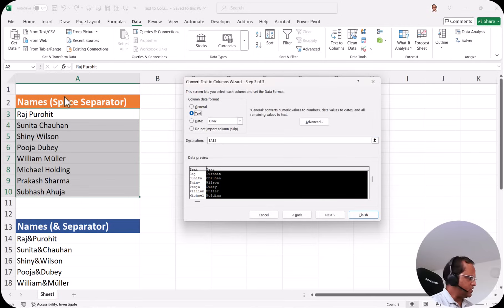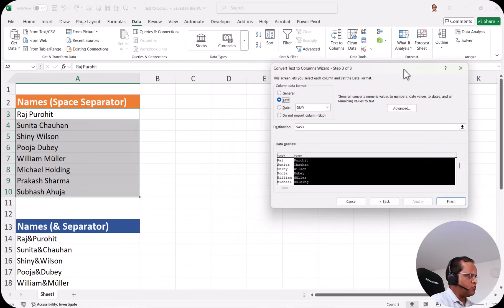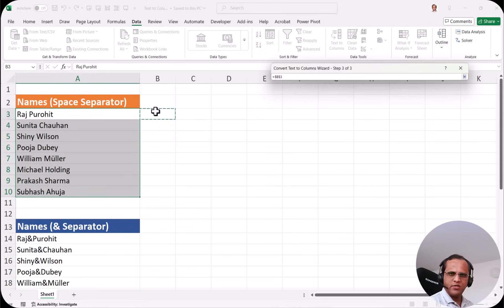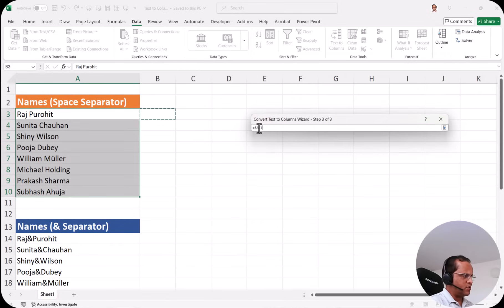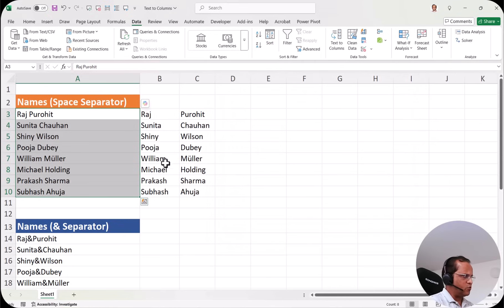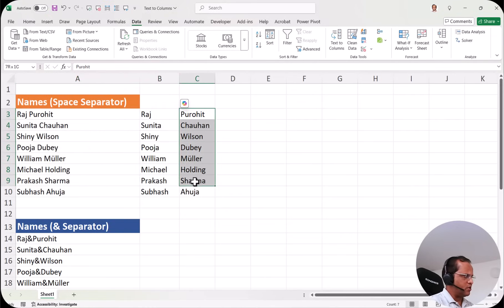After identifying the data format, we need to select the destination where we want to put the result. By default the destination is $A$3, which would overwrite our original cells. I don't want to disturb those cells — I want to create two separate columns. So I click the up arrow button next to destination, select cell B3, which appears as $B$3 in the dialog box, then click the down arrow button to return. Now destination is set to $B$3. I click finish and we now have two separate columns — the first containing all first names and the second containing all last names.